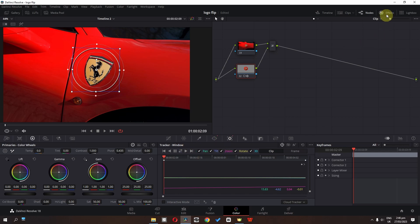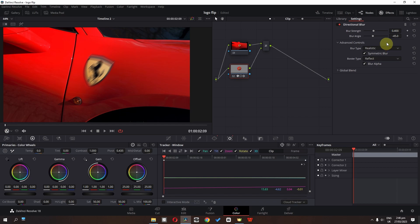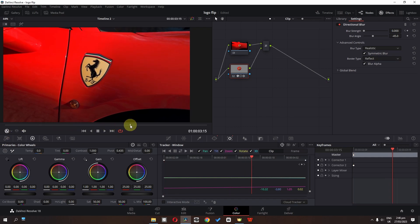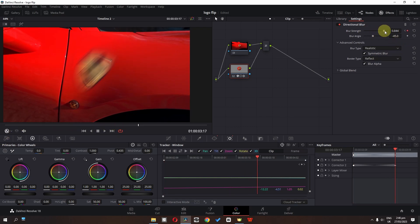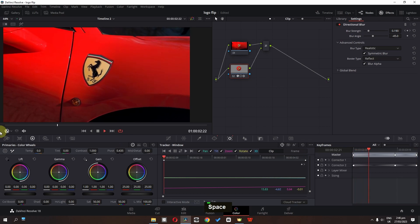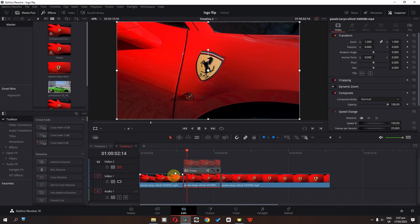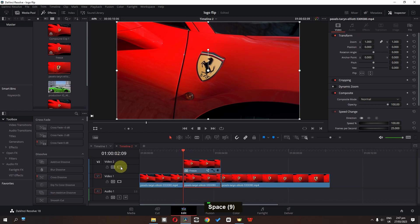Now we're done. We can go to Effects and drag in the Directional Blur. We can lower the directional blur strength and add a keyframe. Go to this frame, increase the strength, then lower the strength again. We have this effect. We can also select this keyframe and change the position. Now go back to the Edit page and enable this.